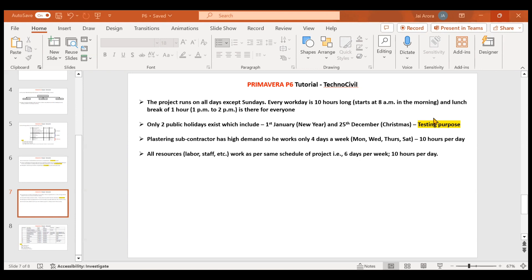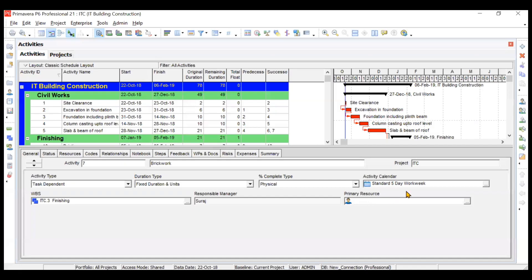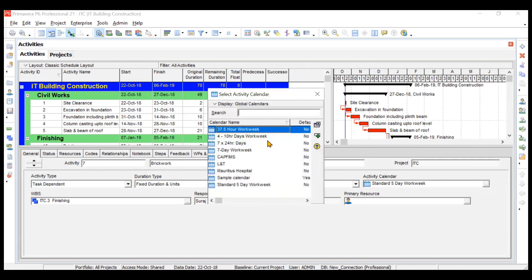Assigning the calendars we'll learn in the next video — it will be a very short topic. But creating calendars is very important. Primavera P6 gives you some predefined set of calendars. If you go to the activity calendar option, you will have some set of calendars like four 10-hour days, work week, seven by 24 hours days. But these calendars may not suit your project.